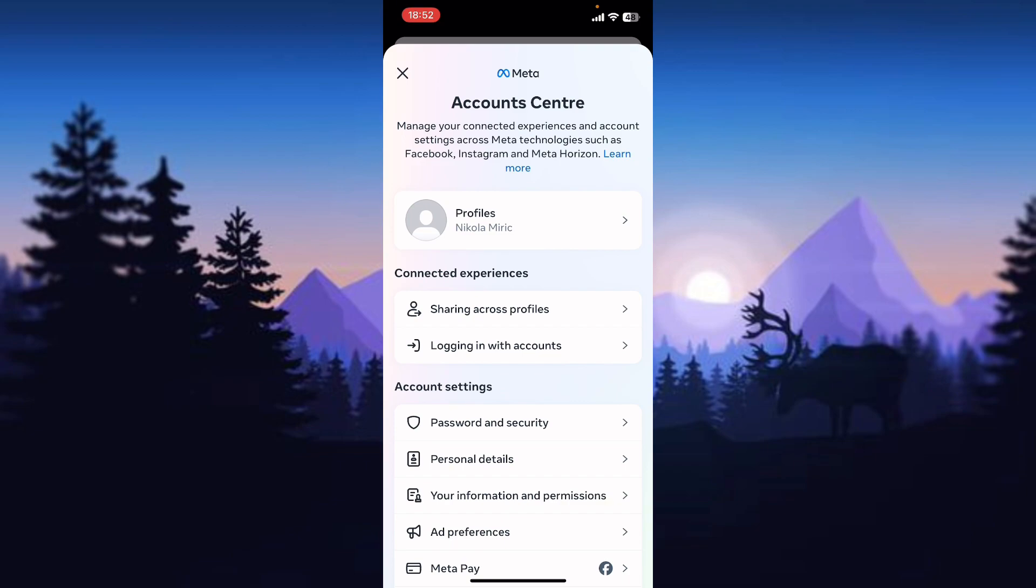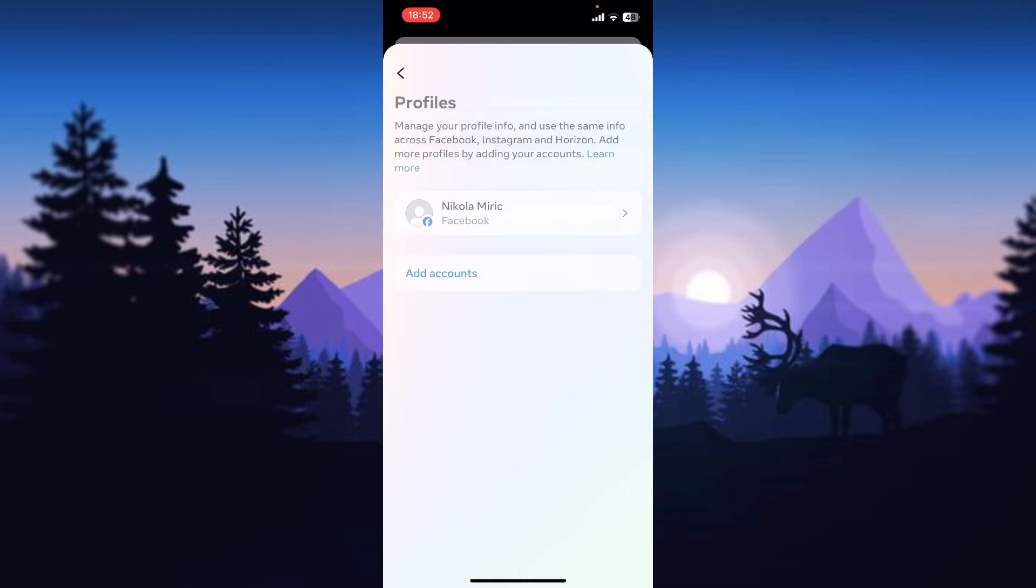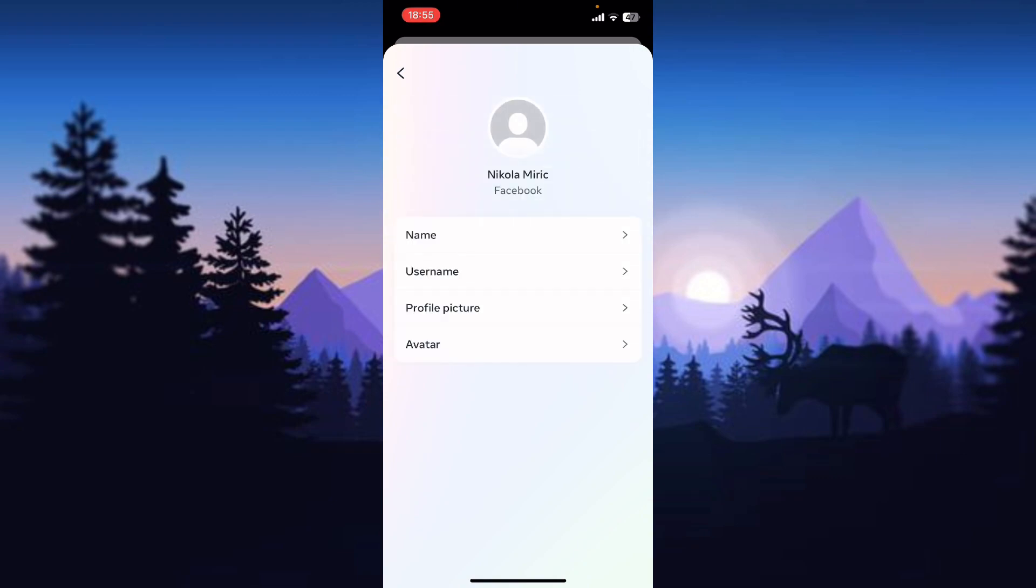Now account center sends you to this menu and we need to click on the first option to see our profiles. You can see that I have one Facebook account, but maybe you will have more Facebook accounts or Instagram accounts, so select the account where you want to change your name.